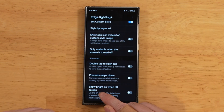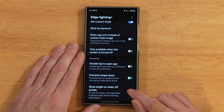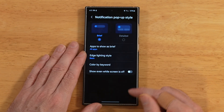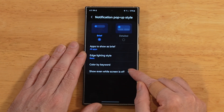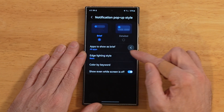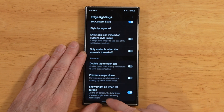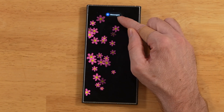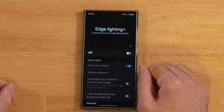Our last option for Edge Lighting Plus is show bright on when off screen. When we turn this on, it prompts us to enable show even while screen is off from the main edge lighting settings. Now with this on, we turn the device off and send a text — and it makes the screen super bright. Look how bright that pop-up is. This is designed for when you're outside and want to make sure you see notifications come in. And that wraps up our tutorial on Edge Lighting Plus.